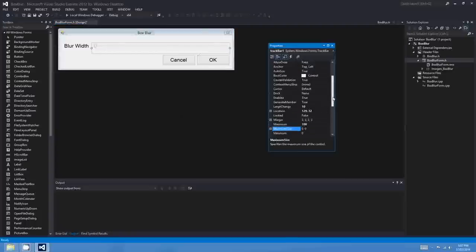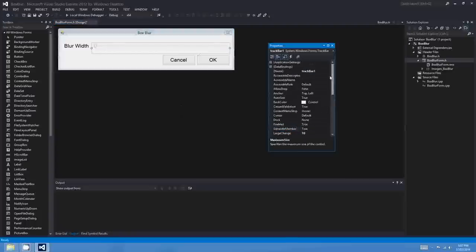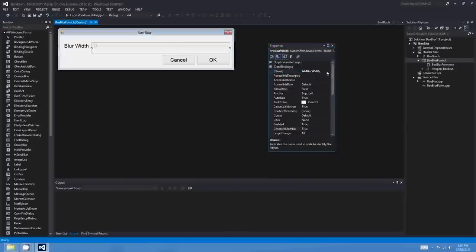That way, if the user wants, they can choose not to blur at all. I might also call this trackbar TRKBlurWidth. It's not actually the blur width — it's half the blur width kind of minus 1 — but I think you get the point.